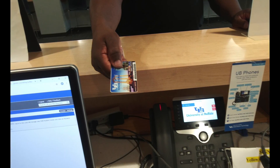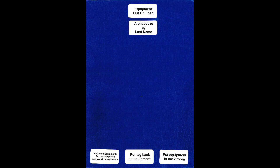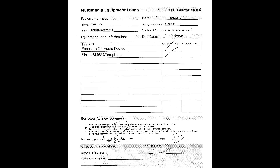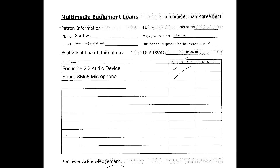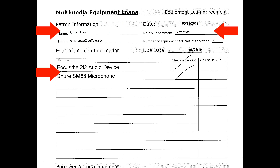Now let's get started with the check-in process. Locate the blue folder that has the label 'Equipment Out on Loan' and look for the patron's media equipment loan agreement form. On this form, we have the patron's contact information, major or department, and equipment that they have checked out.